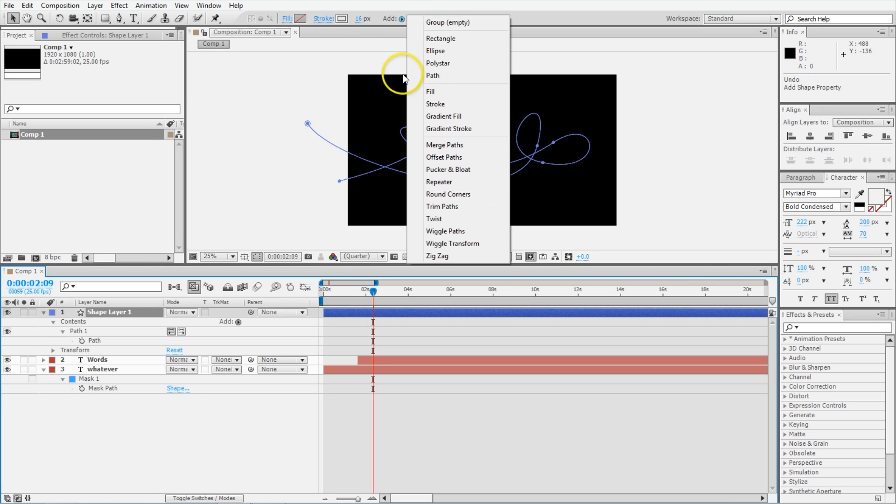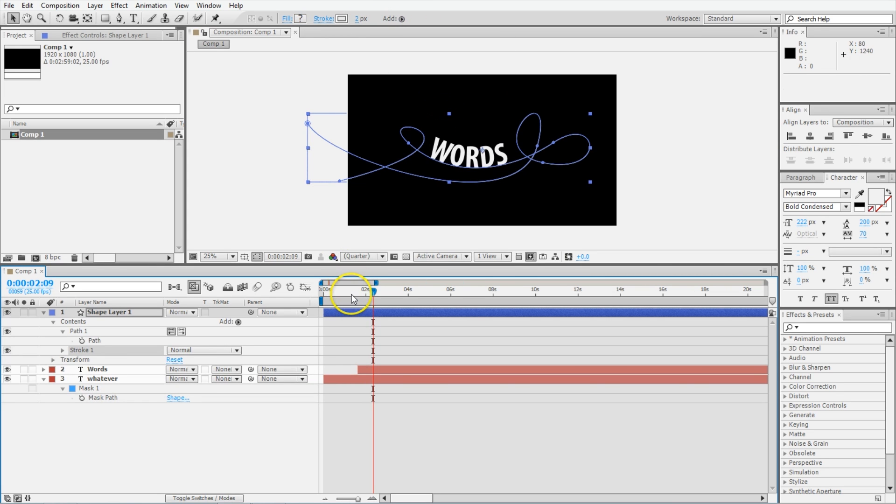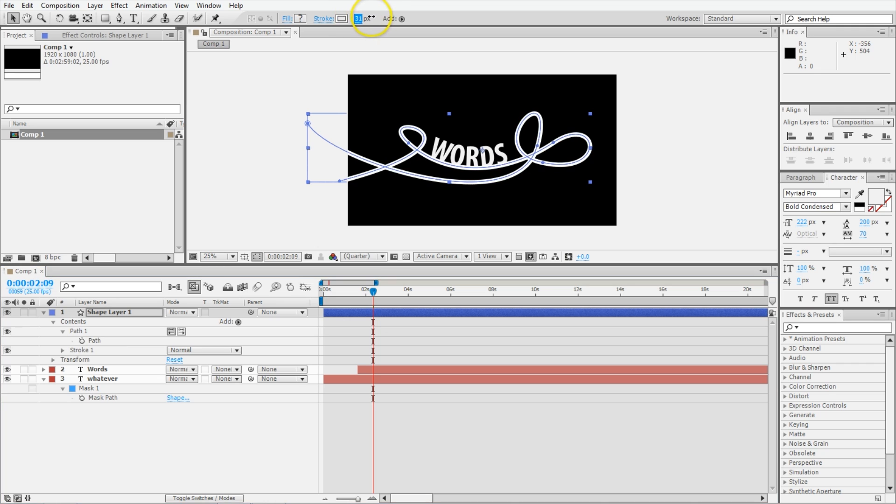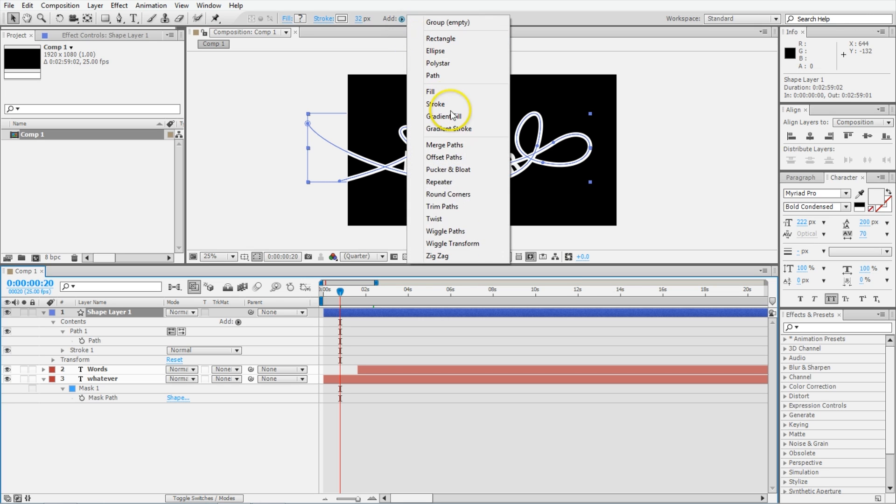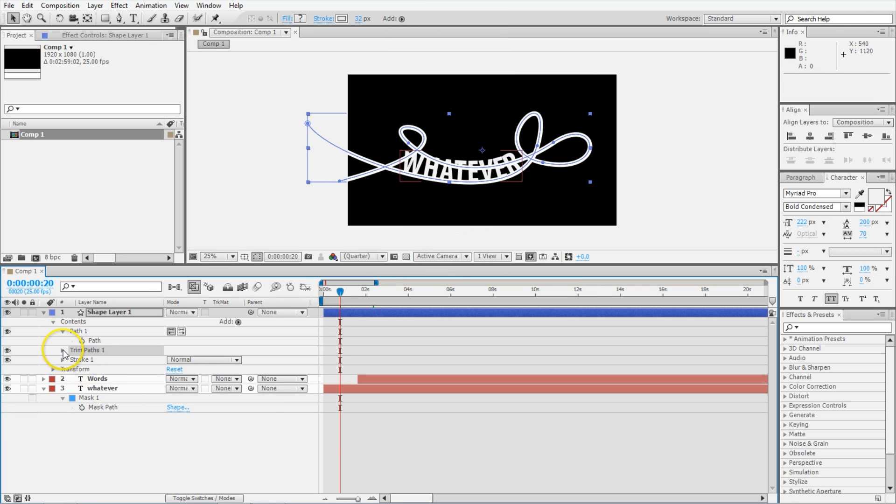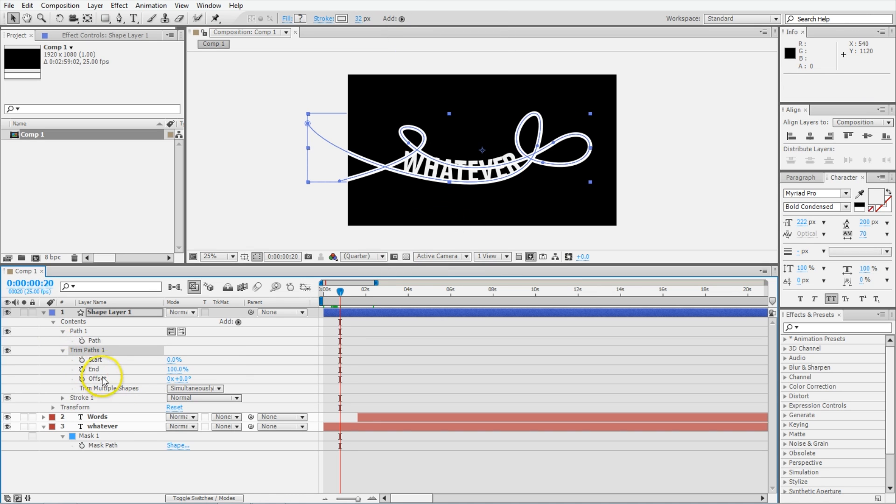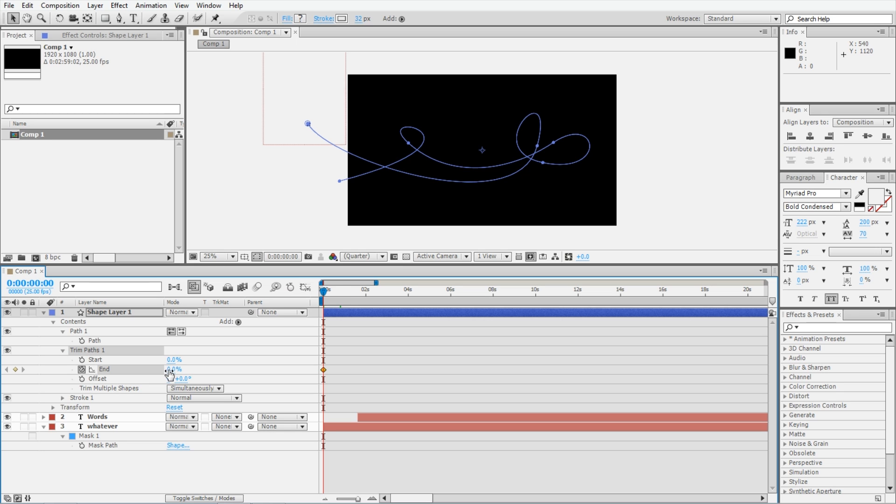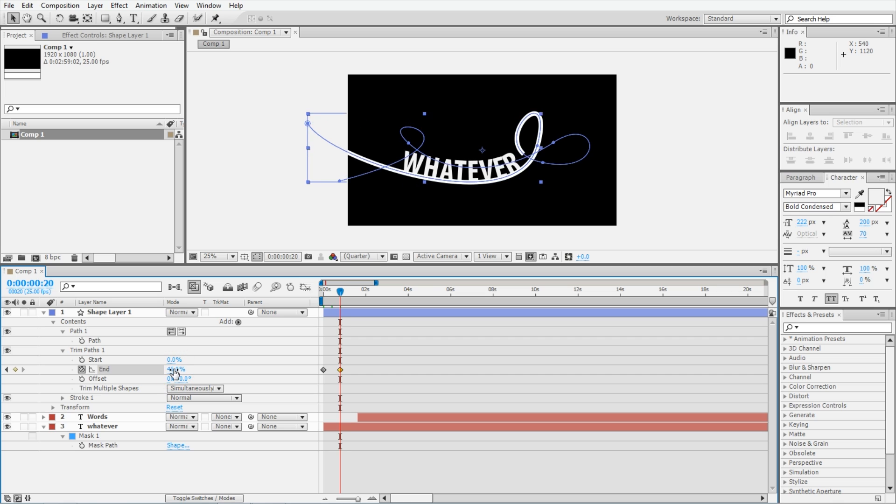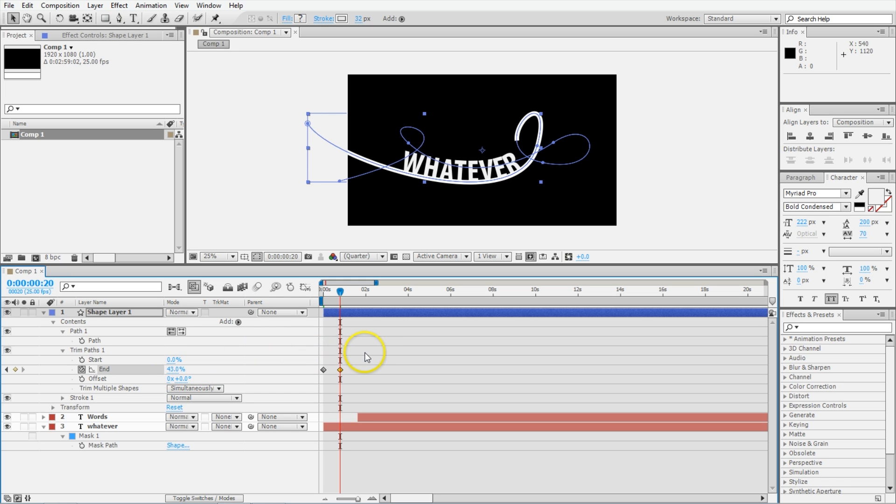You need to add a stroke to this, which will give it something to look at. I'll just pump this up to like 32 perhaps. To animate this on, we're going to add a trim paths to it. And then in there, you're going to be changing either the start or end. It looks like it's the end that we want to change. So go to the beginning, set keyframe, make sure end is at 0%, and then move ahead 20 frames. I have no idea what to set this to, but maybe like that. That'll do I think.